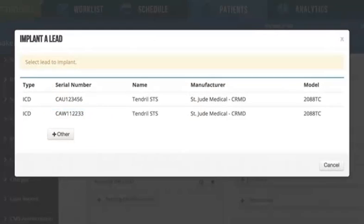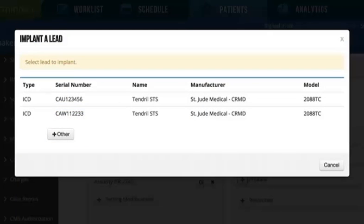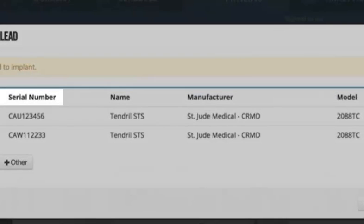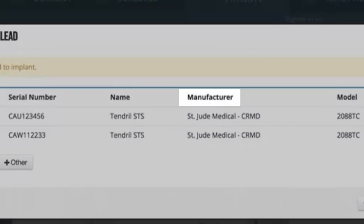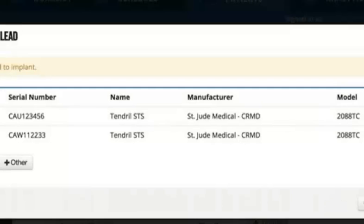Next, click the plus button in front of lead implant and you get a modal with each lead listed with the serial number, model name, manufacturer, and model number.